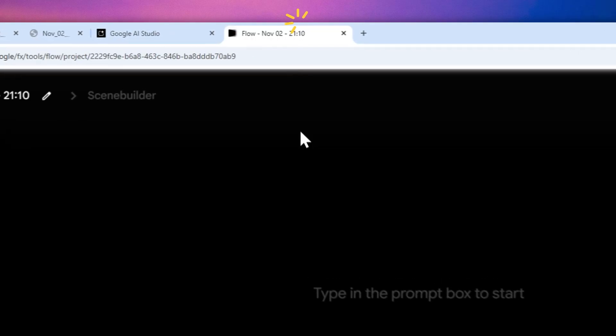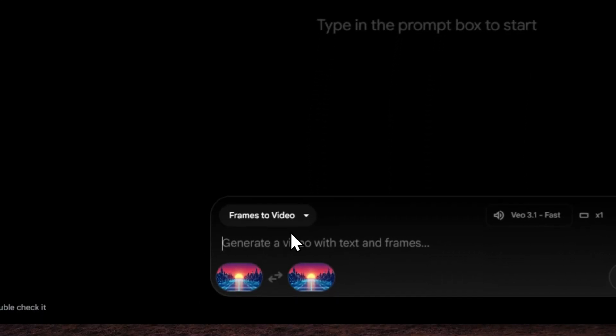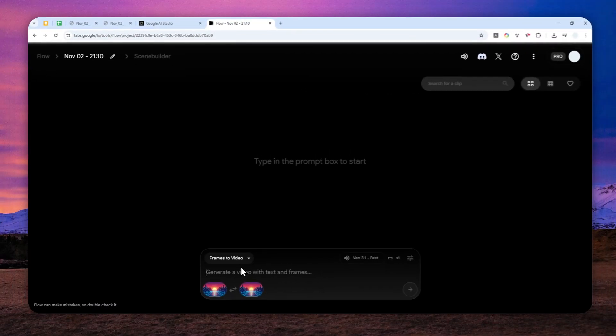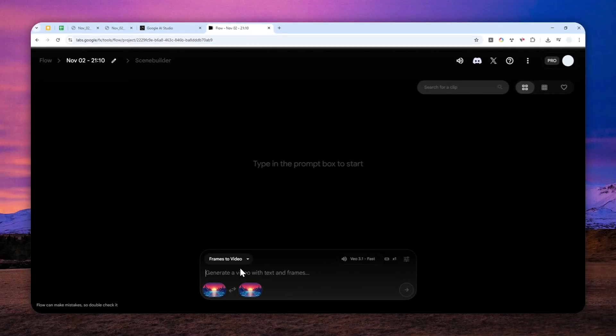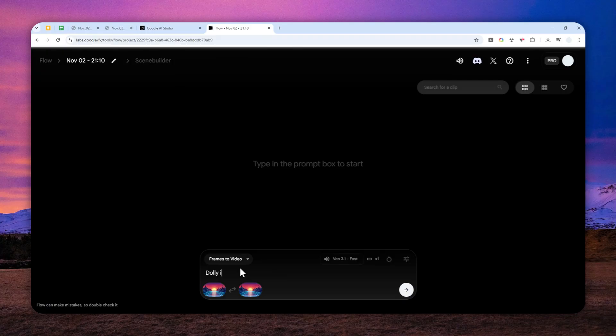So basically it is just a camera dolly in effect, camera slow, and of course, no audio.